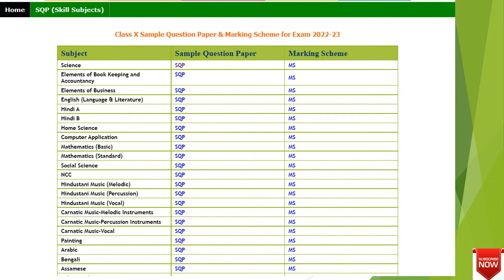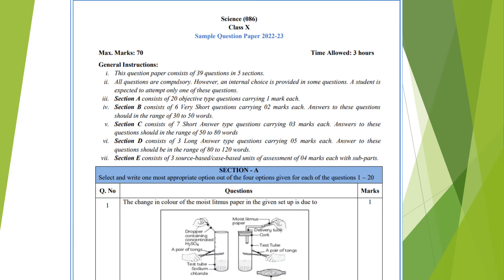From here you can see English, Hindi, Computer Science, Mathematics, Basic Standard — all the subjects will be available here. Like here is the class 10th sample paper; I have Science.